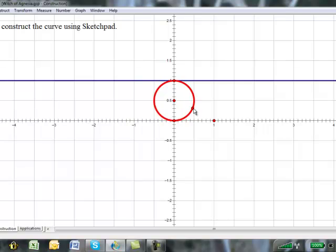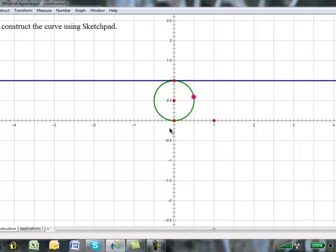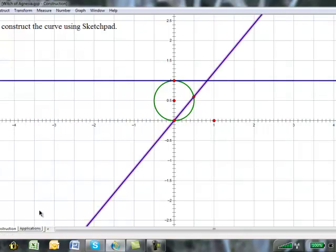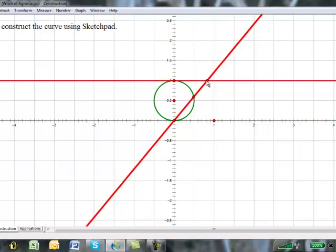Next, we put a point on the circle, it can be anywhere on the circle. I'm going to select right there. Then, from this point and that point, we construct a line. We place a point at the intersection of the two lines.